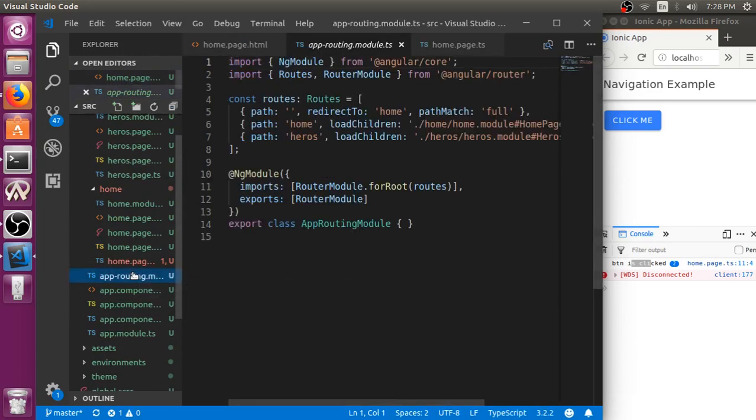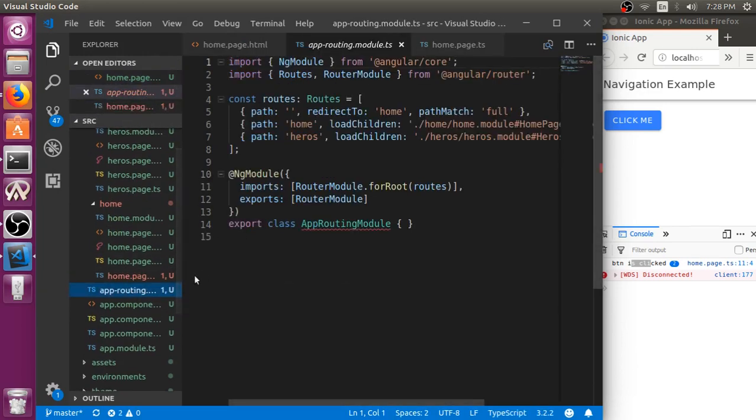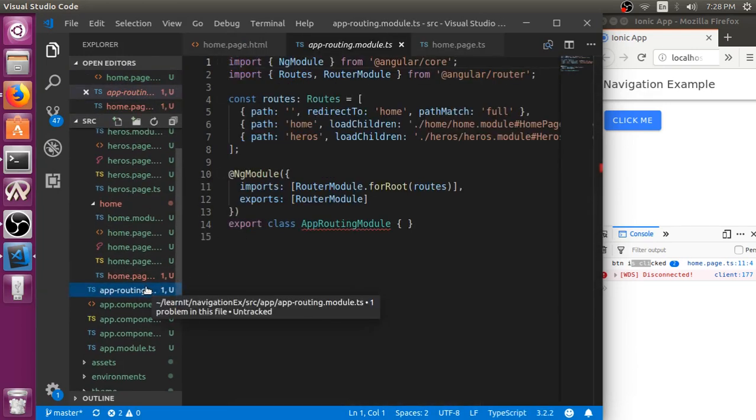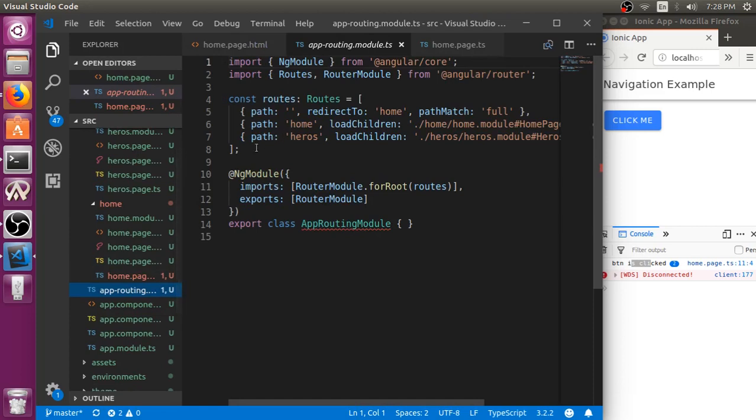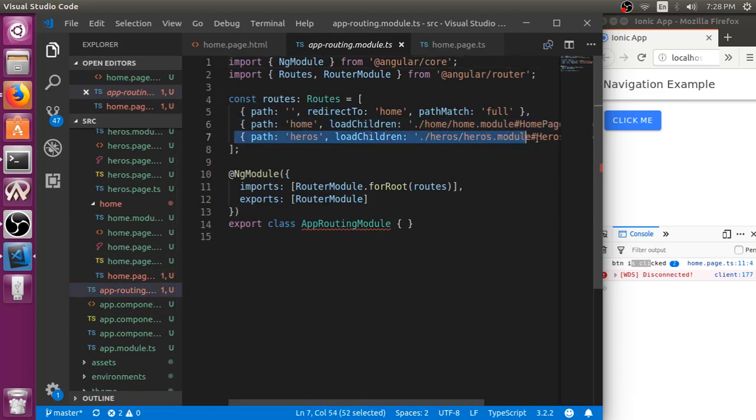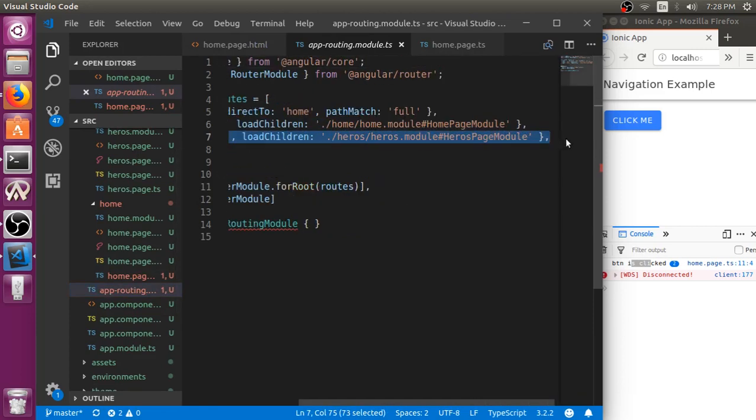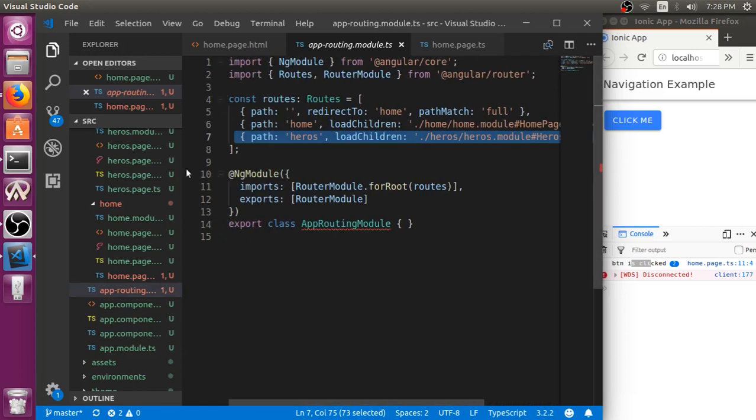If you look at the app routing module.ts, you can see here it created an extra path and named it as heroes.